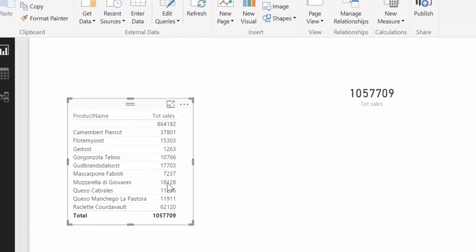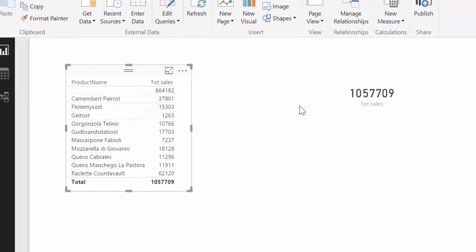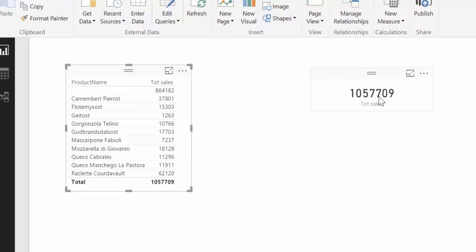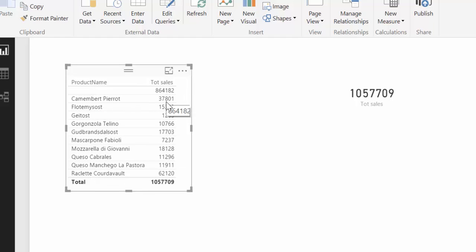And what it does is, it is exactly the same column, but this one has no filter applied. And this one has the product name applied as a filter. And that's why we get a different result.